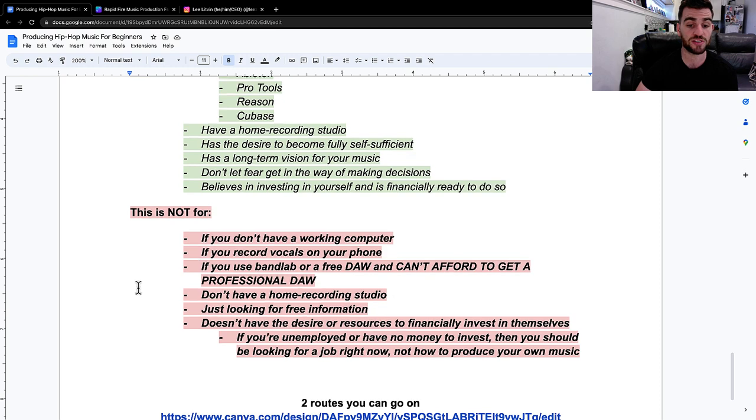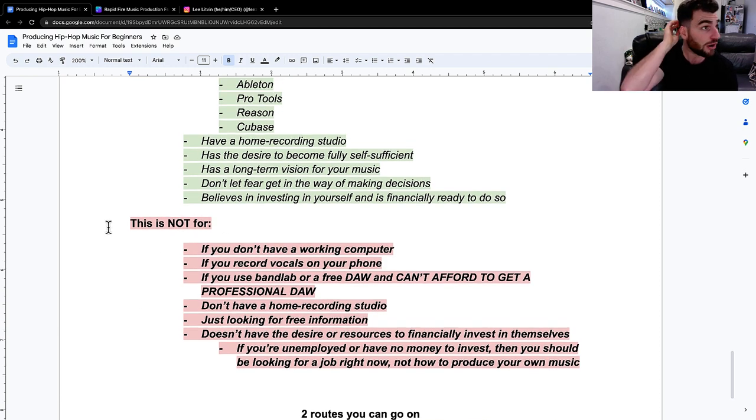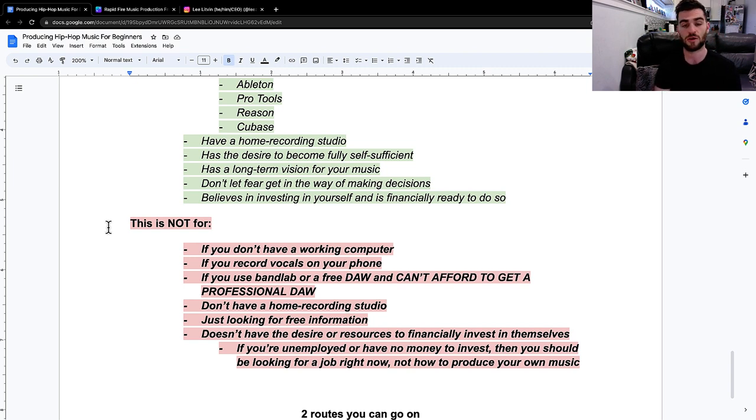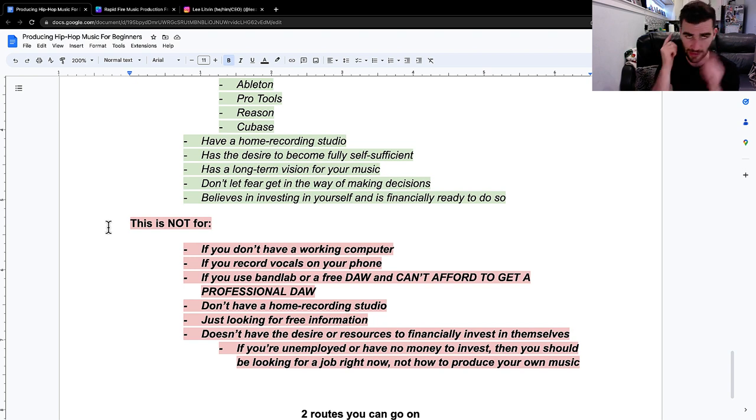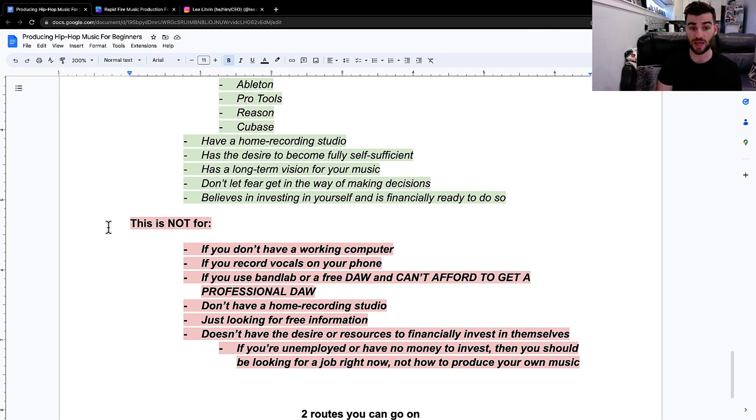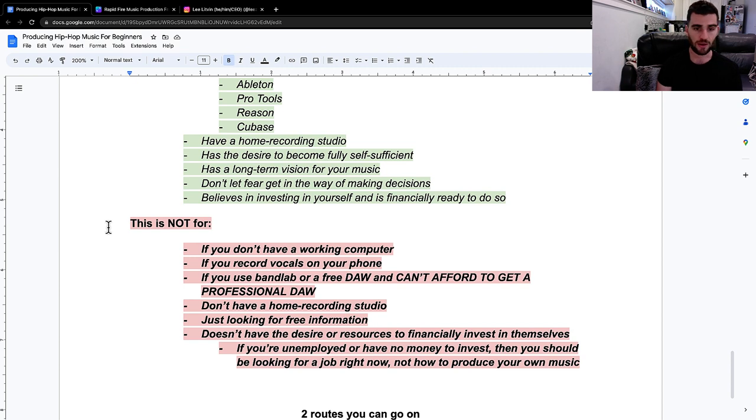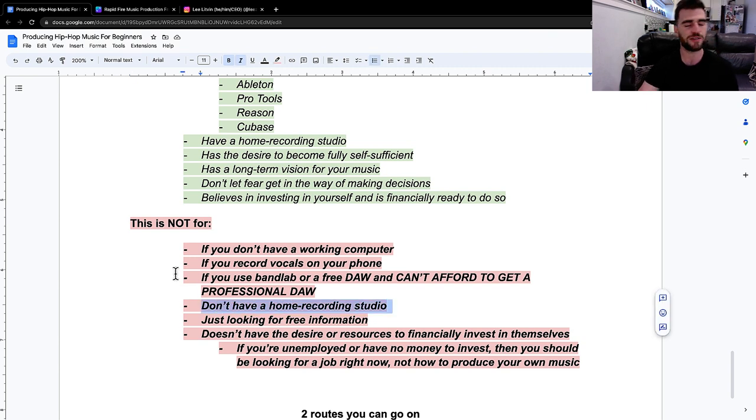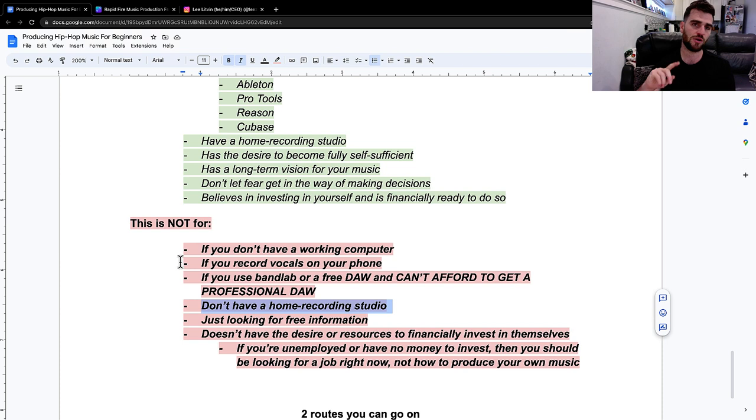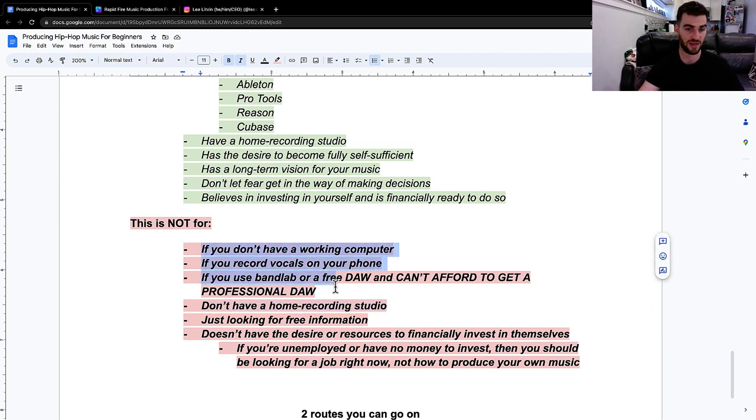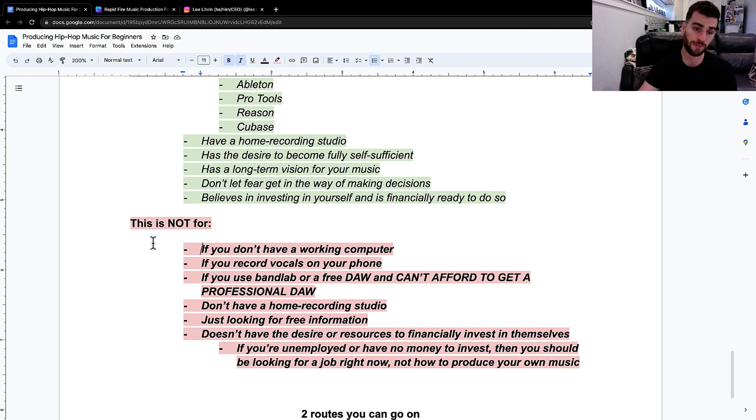Here's who this is not for. If you don't have a working computer, this is not going to be for you because you need to go get that first. If you record vocals on your phone or your AirPods, no. If you use band lab or a free DAW and you can't afford to get a professional DAW, this is not for you. If you don't have a home recording studio, this is not for you. An exception to this would be, I do have a client who has a computer, FL studio, speakers, headphones, just doesn't have a mic. If that's your case, that's fine.